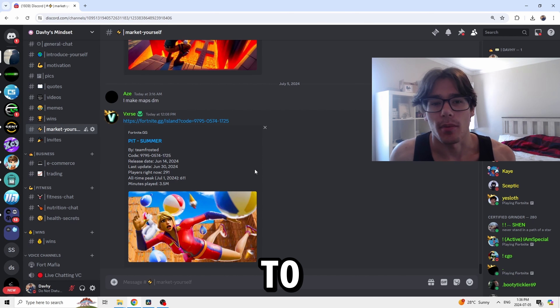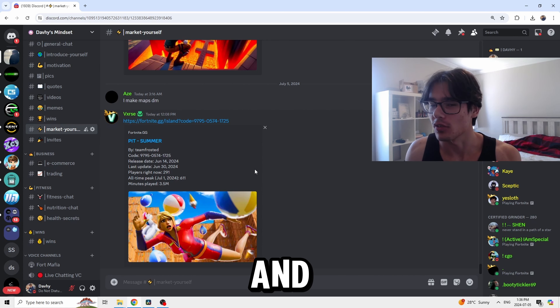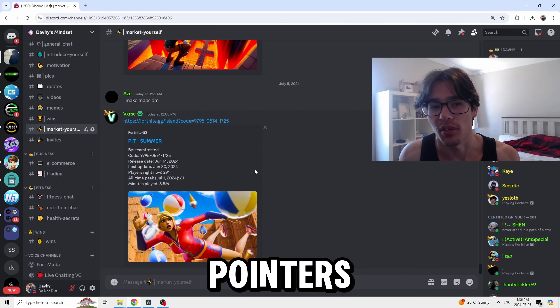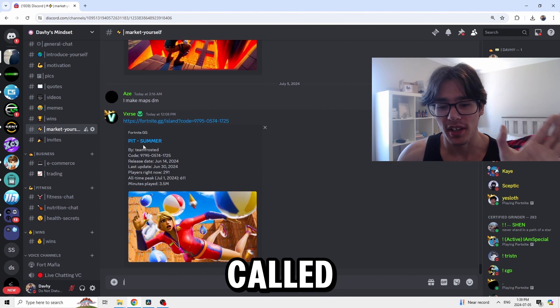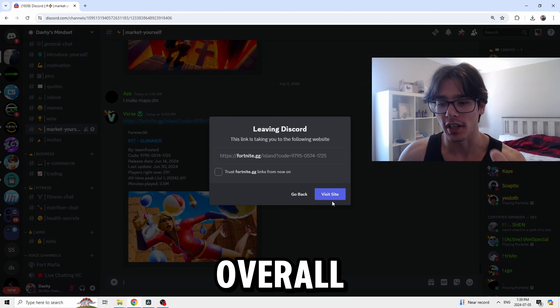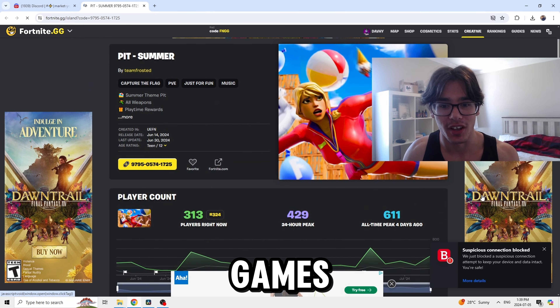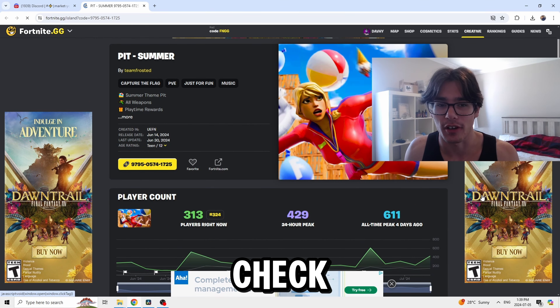Now we're going to react to some of your games and give you critiques on how you can do better, using Versify to help give you pointers. The first game we're going to check out is by a fan named Verse, called Pit Summer. Overall it has garnered over 600 players within four days, which is not bad at all. The lifetime revenue is around $4,000 — really good for someone starting out making games. His team is called Frosted. Let's go check out this game.